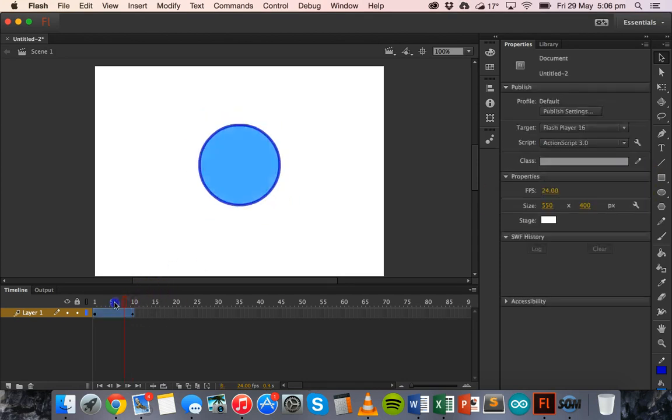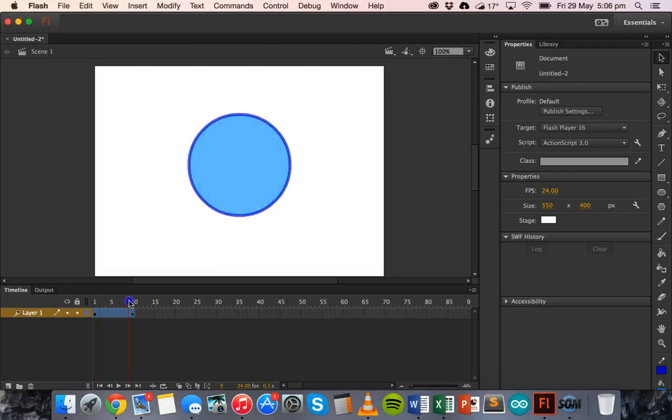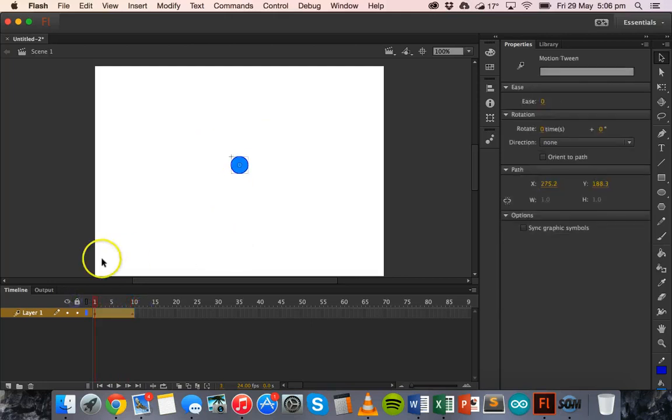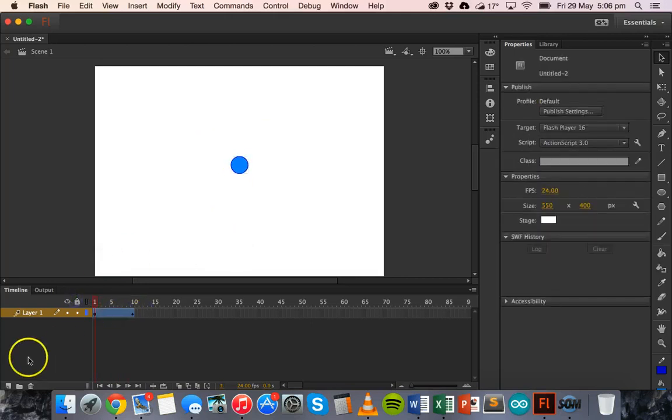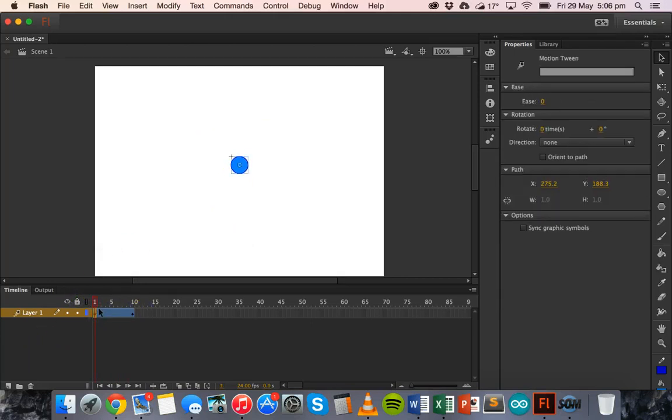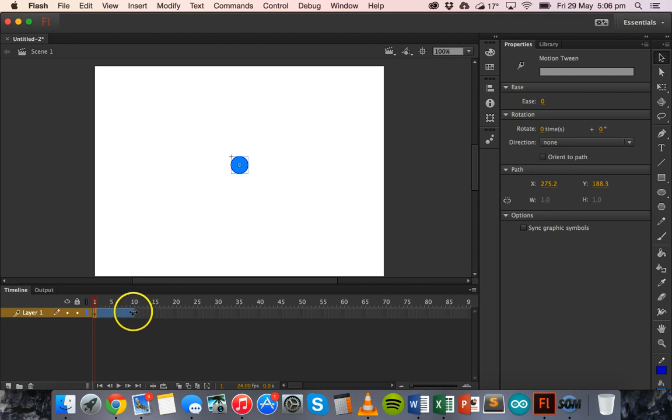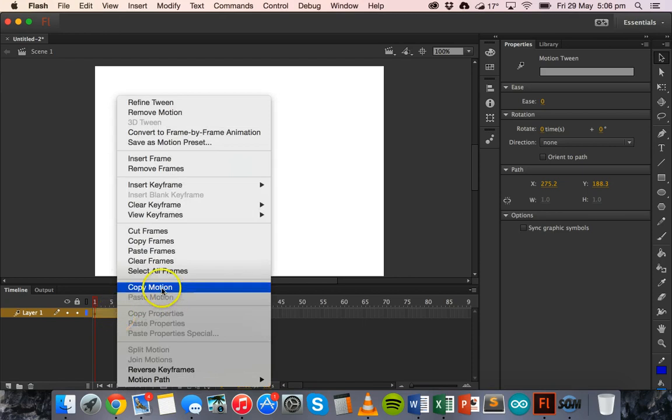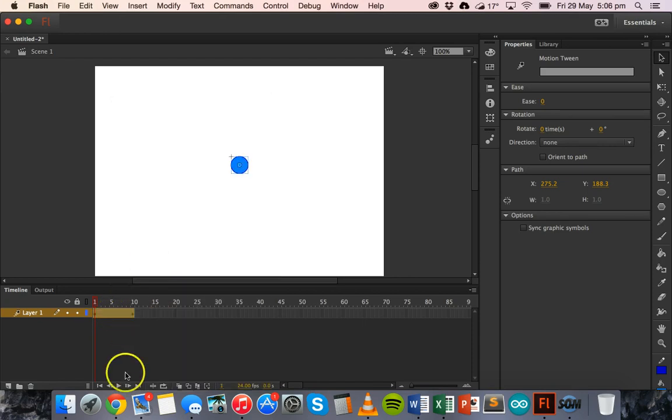So I've got a zoom and fade effect there. Now what I'm going to do is I'm going to click on the first frame, hold down shift and then click on that last frame, the 10th one. And I'm going to right click and click on copy frames.